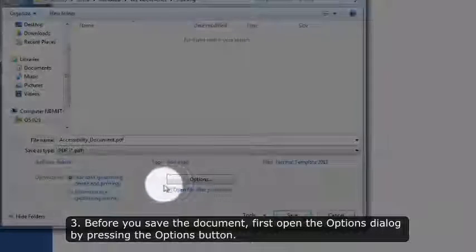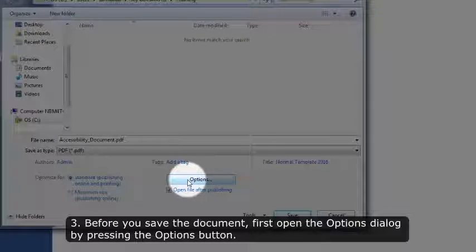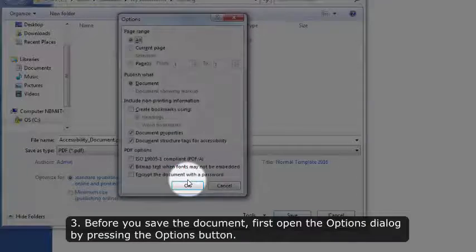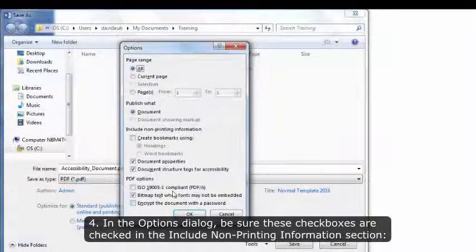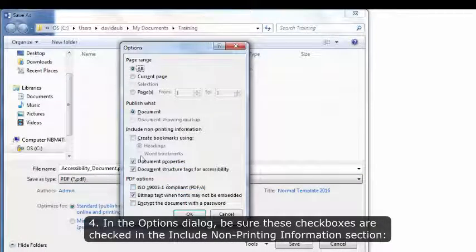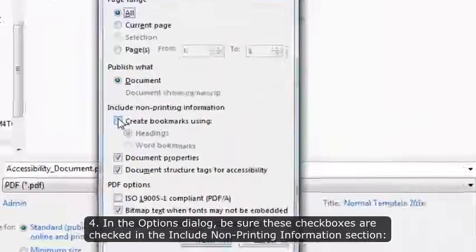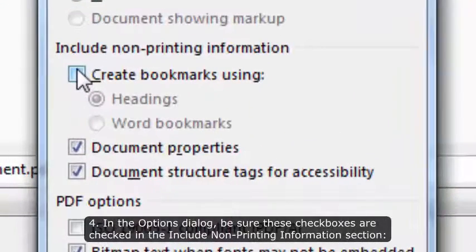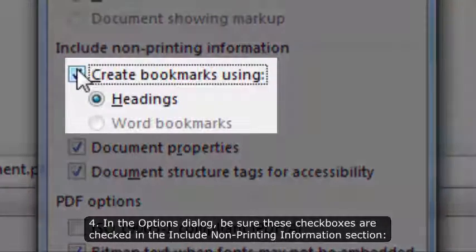Before you save the document, first open the Options dialog by pressing the Options button. In the Options dialog, be sure these checkboxes are checked in the Include Non-Printing Information section: